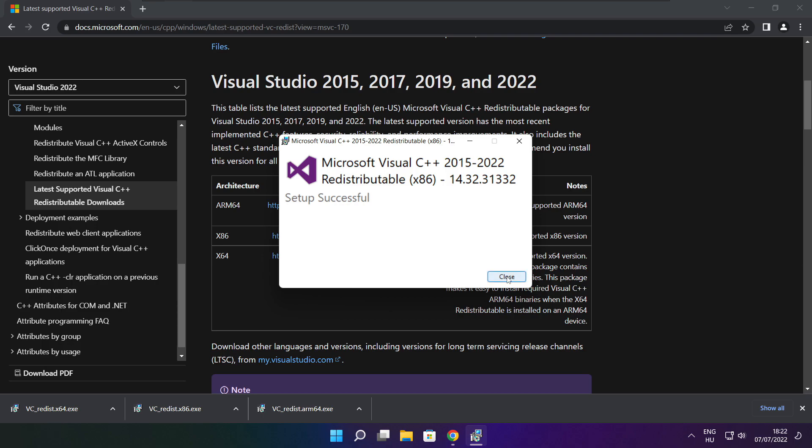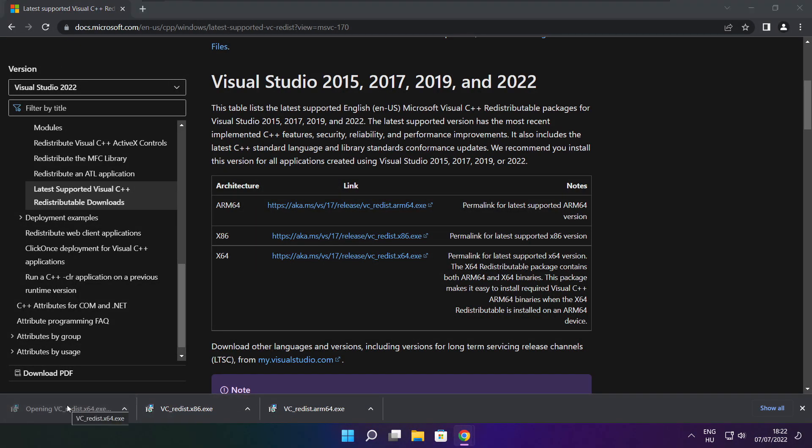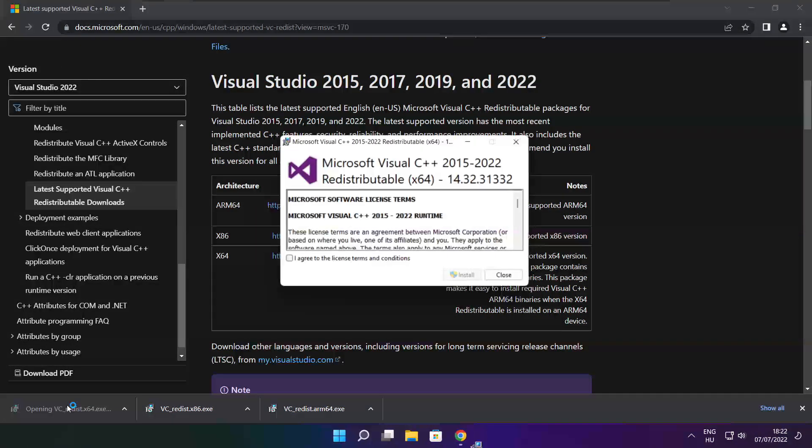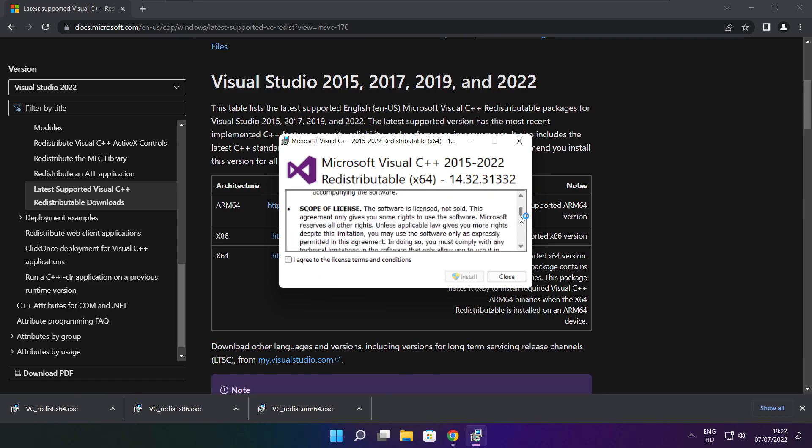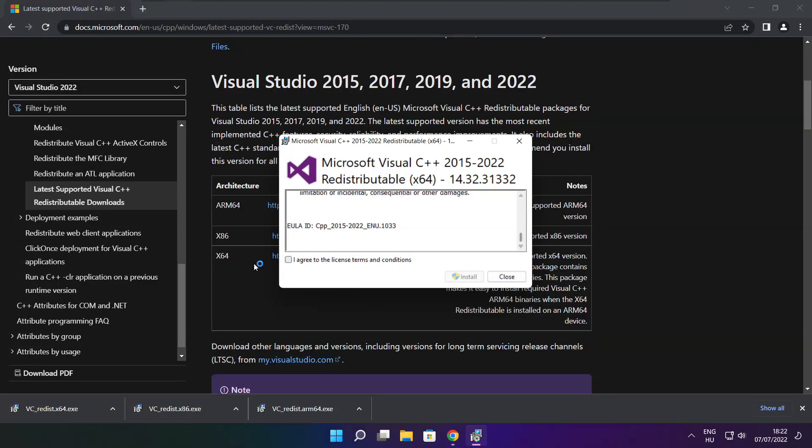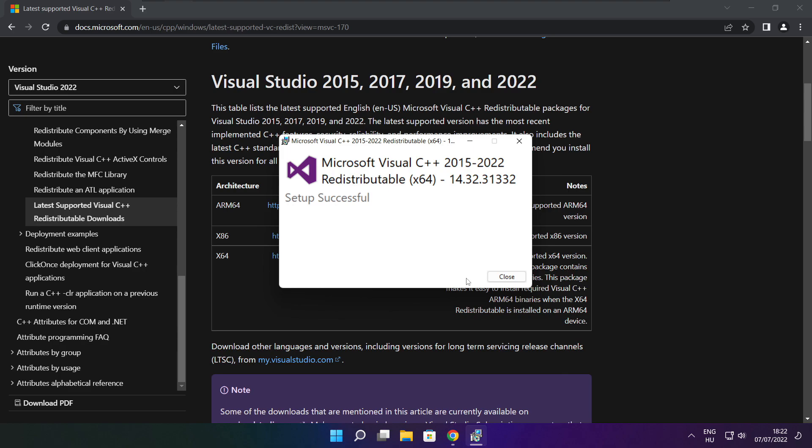Click close. Repeat for the other. Click close.